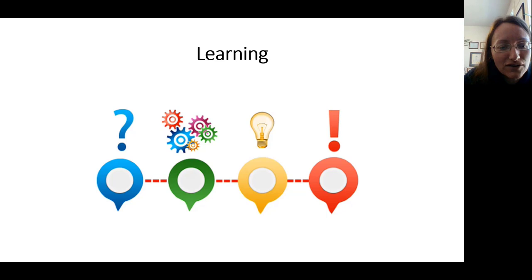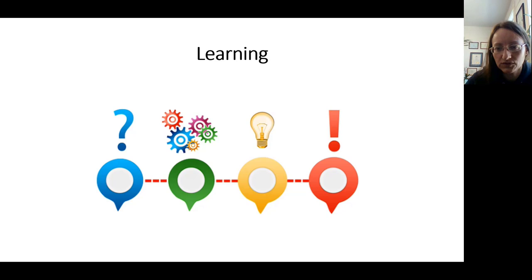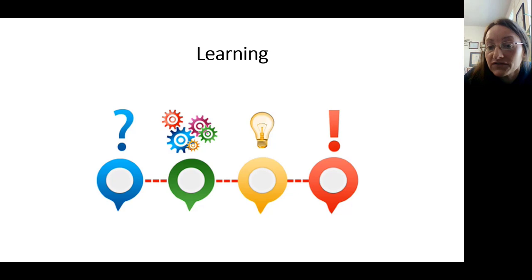Learning is the process of changing your knowledge or behavior because of your experience. This is distinct from instinct — instincts are hardwired and unlearned. Cats chase things because of instinct, not because they were taught to. Learning is about changing your knowledge or behavior because of experience, and it's connected to instinct. We learn things we're primed to learn, but it's more than instinct, and this can happen a few different ways.